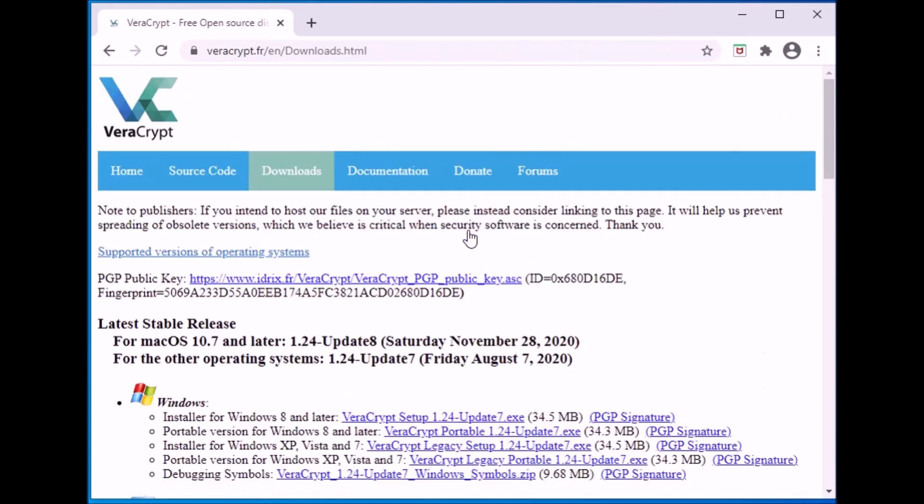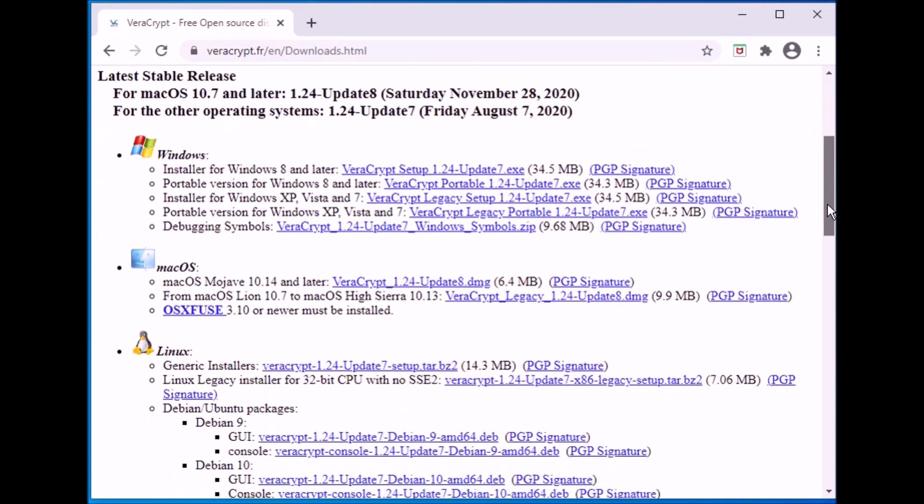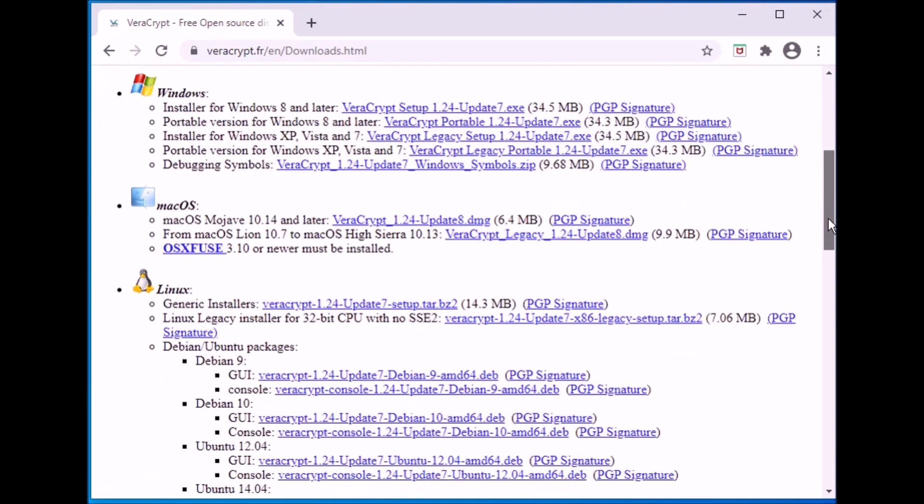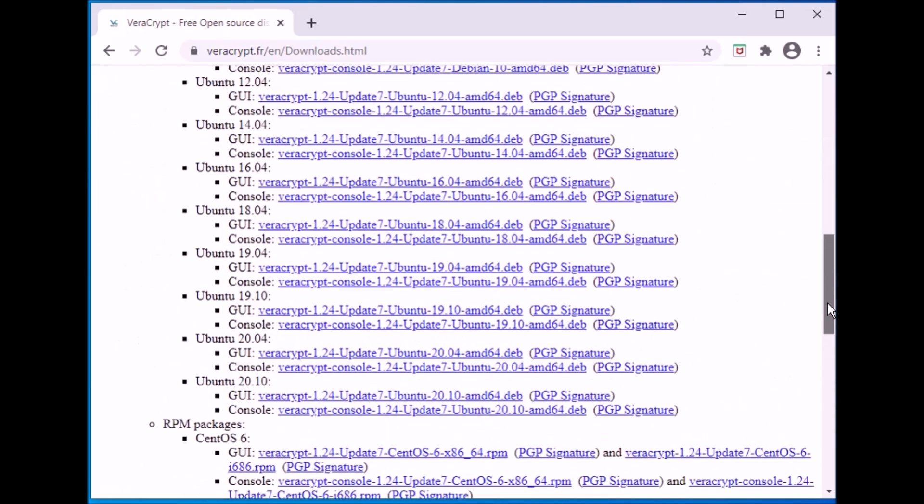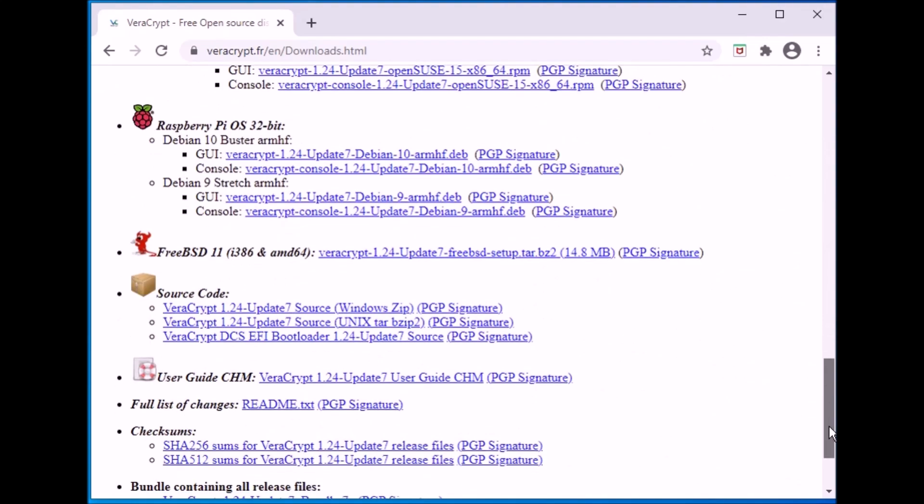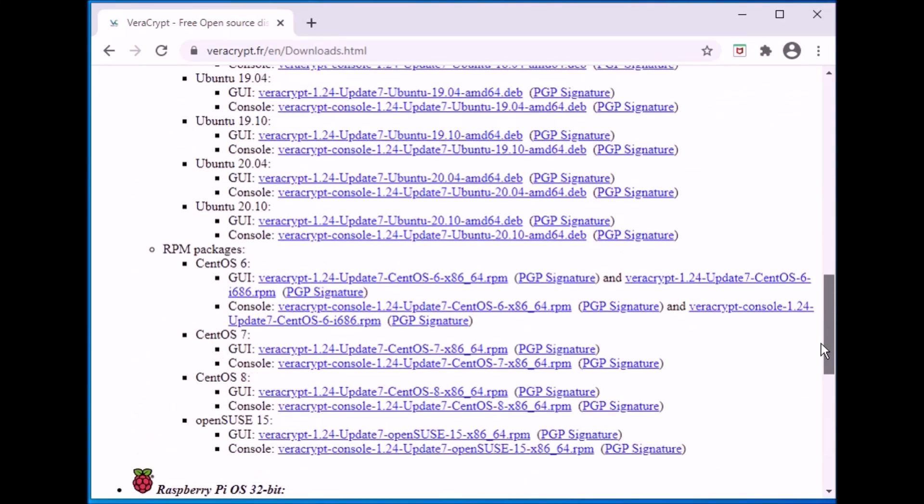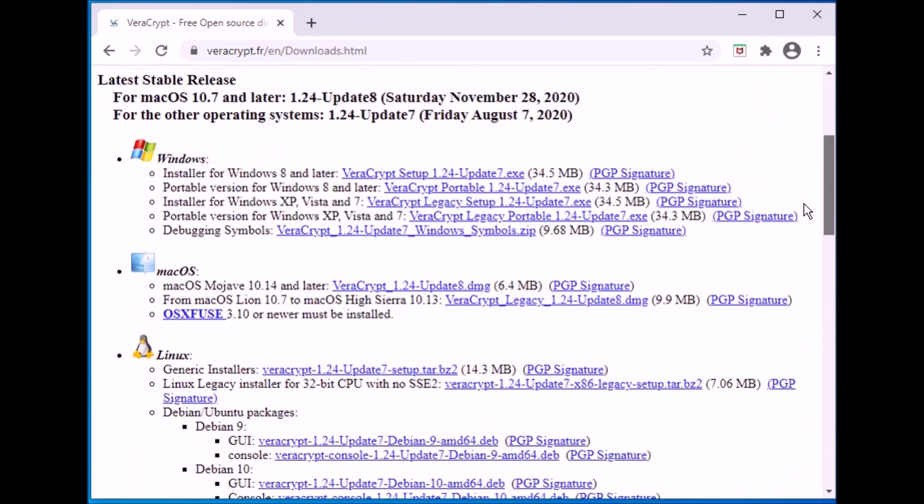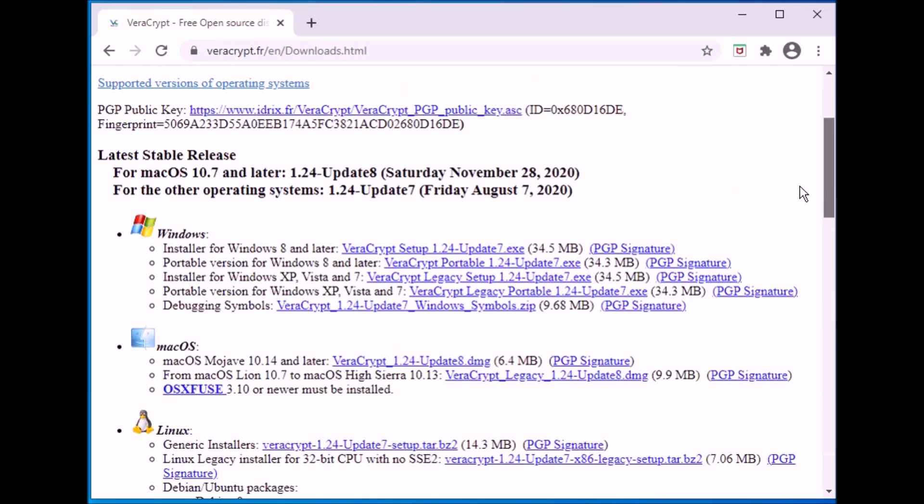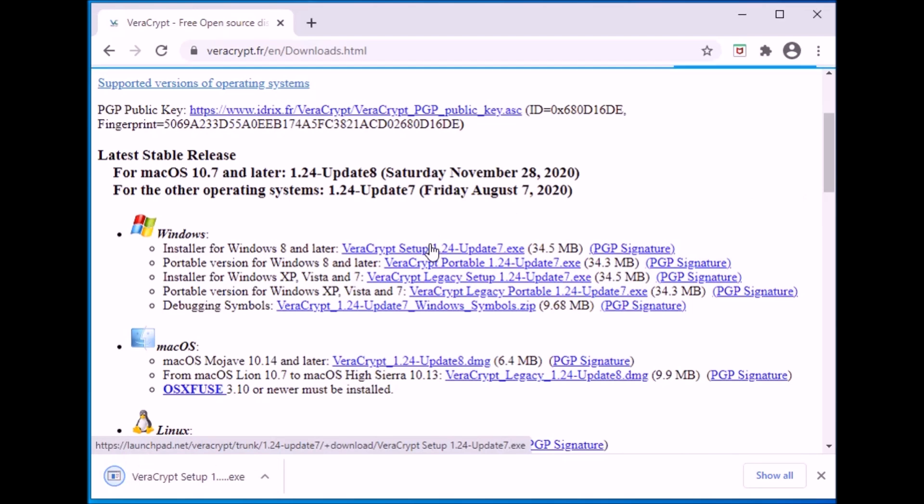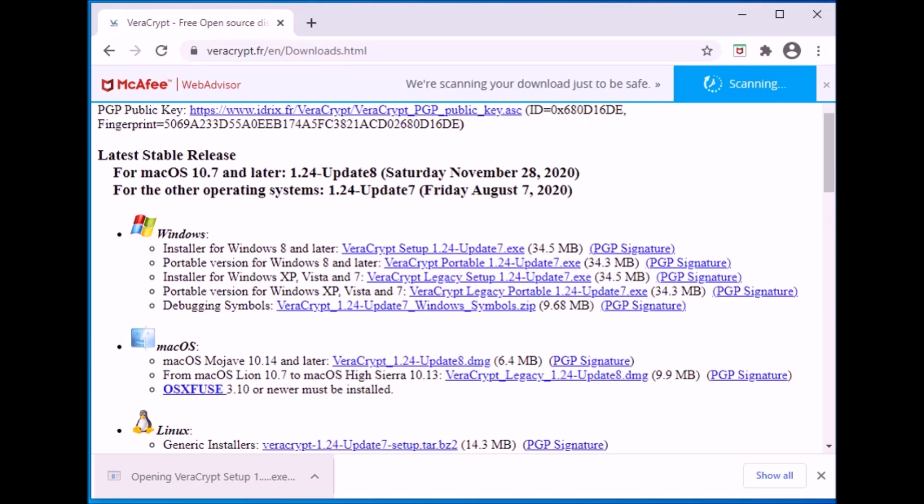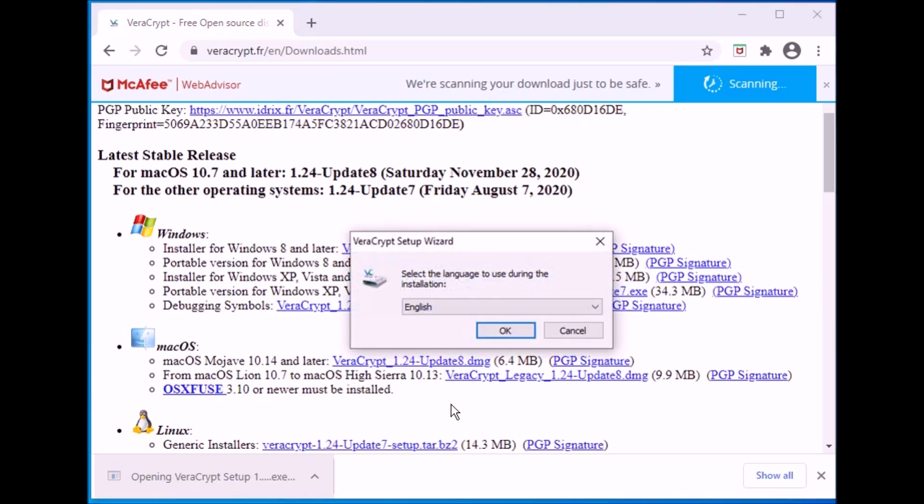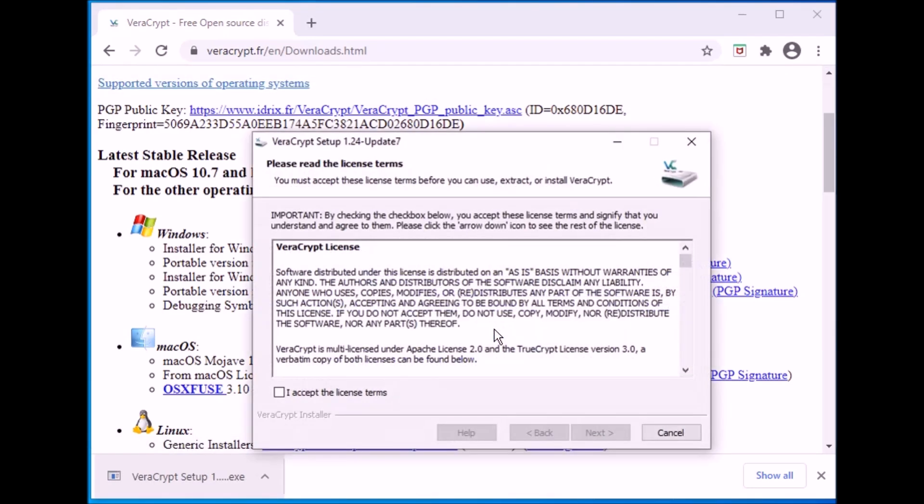Now VeraCrypt can be installed on Windows, Mac, Linux, and I'm going to select the very first link for Windows. It's Installer for Windows 8 and Later. And then launch the program. I'm going to go ahead and close the browser.